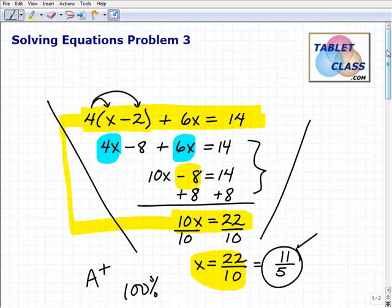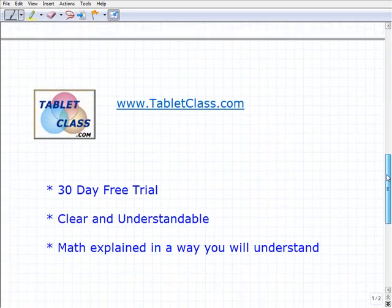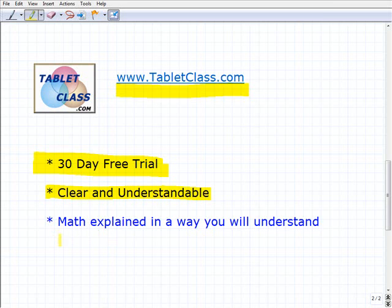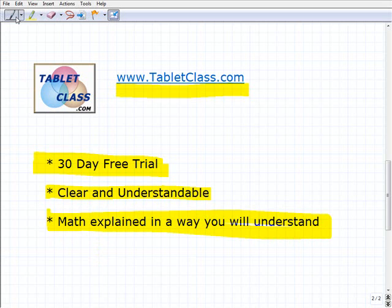Hopefully this video helps you out. Our website, tabletclass.com, has a 30-day free trial. We specialize in clear and understandable mathematics for middle and high school students and those going back to school. Our product explains things in a way that connects with real-life students — not everyone is an A-plus math wizard, so we explain things in a way you can connect with. Sign up for a 30-day free trial and we'd love your comments and feedback on this video. Good luck!